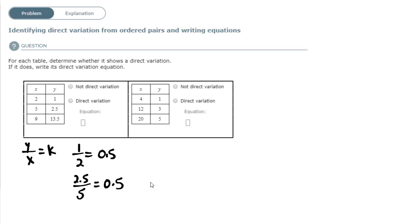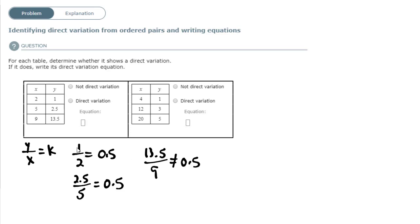For the last ordered pair, if I take y=13.5 divided by x=9, clearly it's not going to be 0.5. The top number was half of the bottom number in each case before, but 13.5 is not half of 9. So there's no way this is going to be 0.5. My answer for this table is: it's not a direct variation equation.